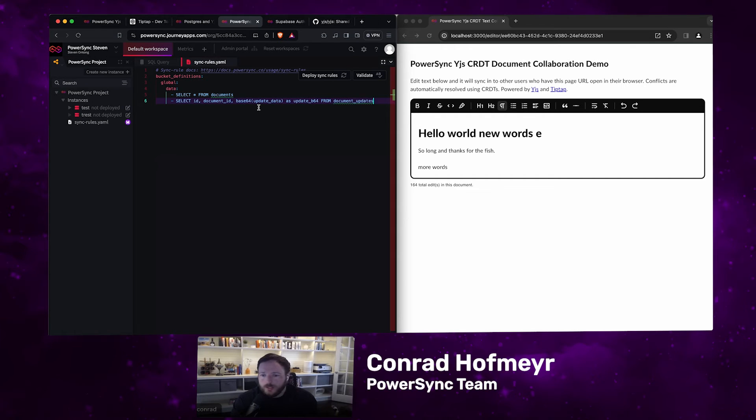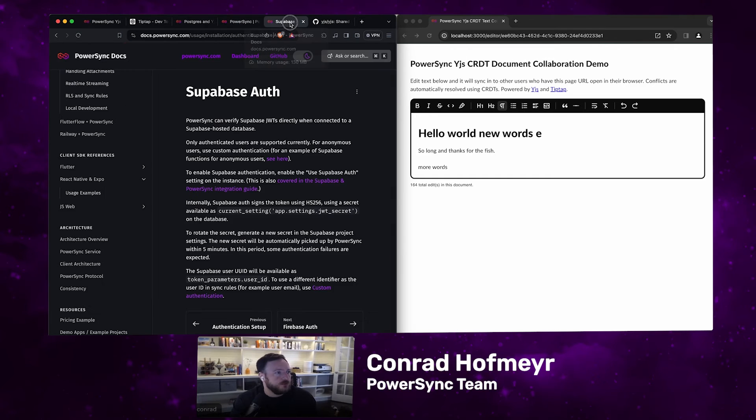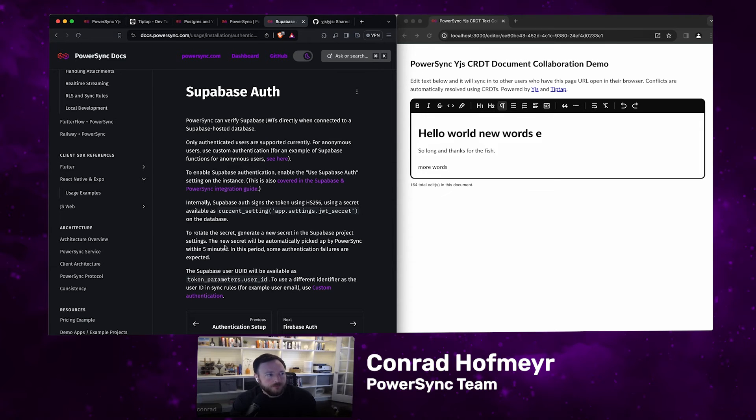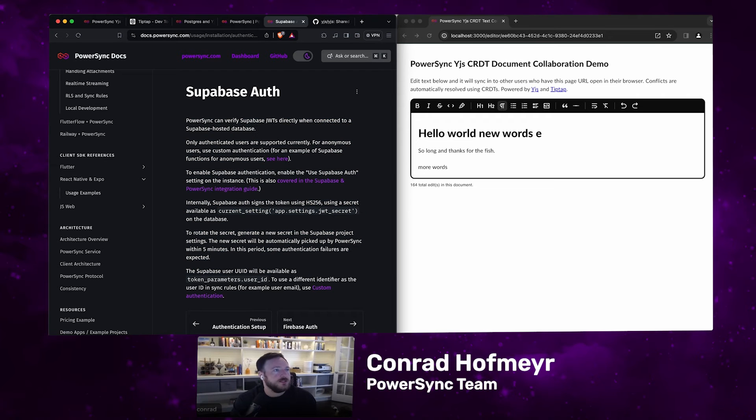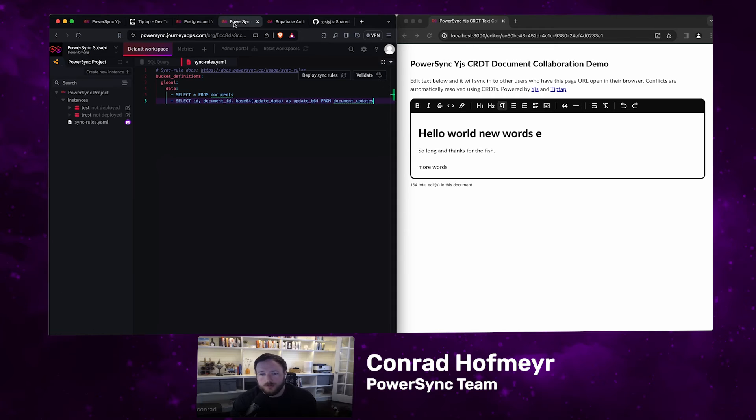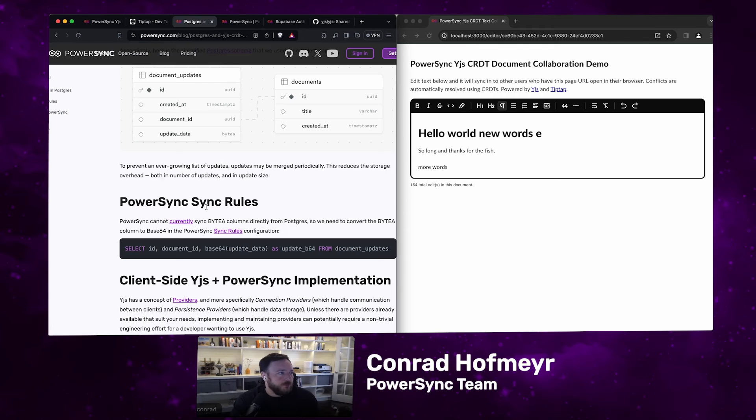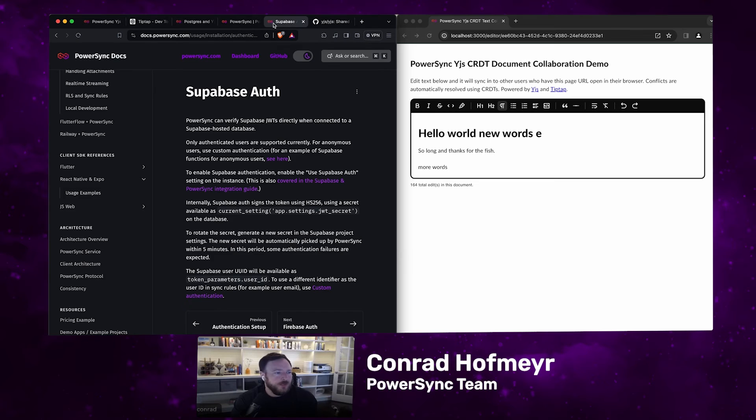We're just using anonymous authentication for this demo. By the way, if you want to know how to do anonymous authentication, in our documentation under Superbase Auth, there's a link here showing some example code for doing anonymous authentication. This demo uses that for anonymous authentication. The way it's structured right now, it just syncs all the data, all the documents data to all the users. Ideally, you would want to scope this by user to make it more production ready.